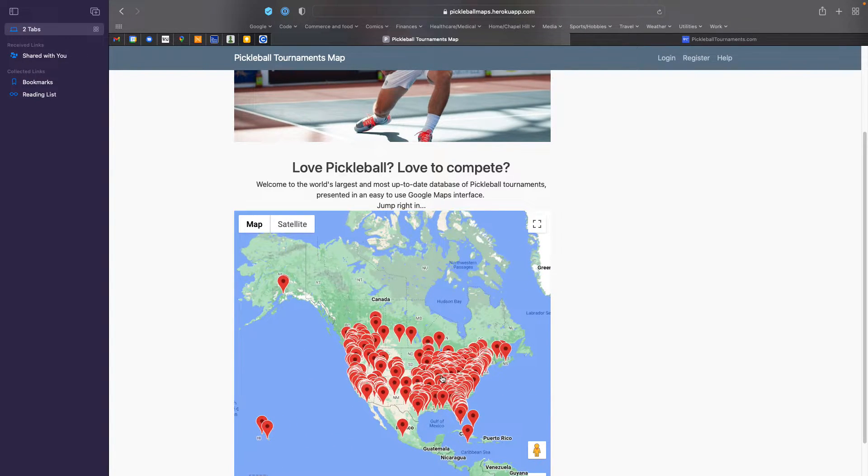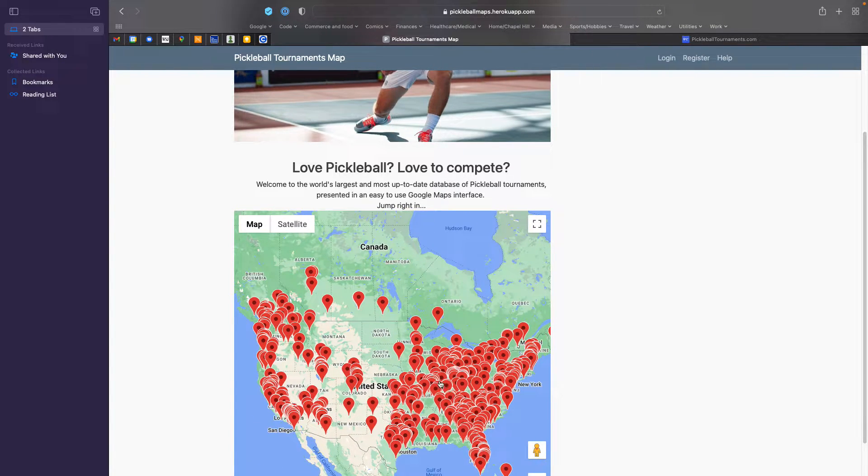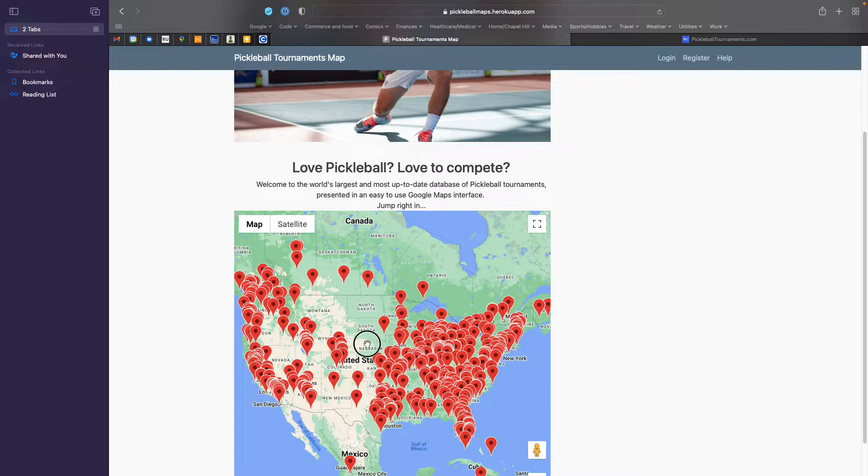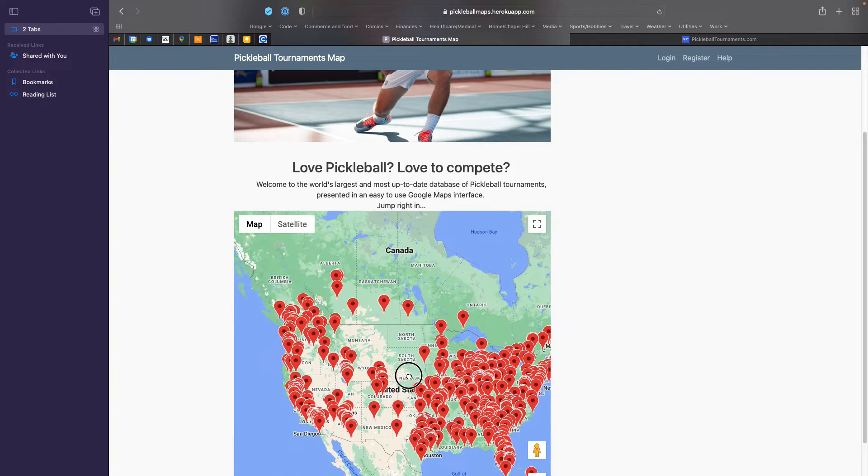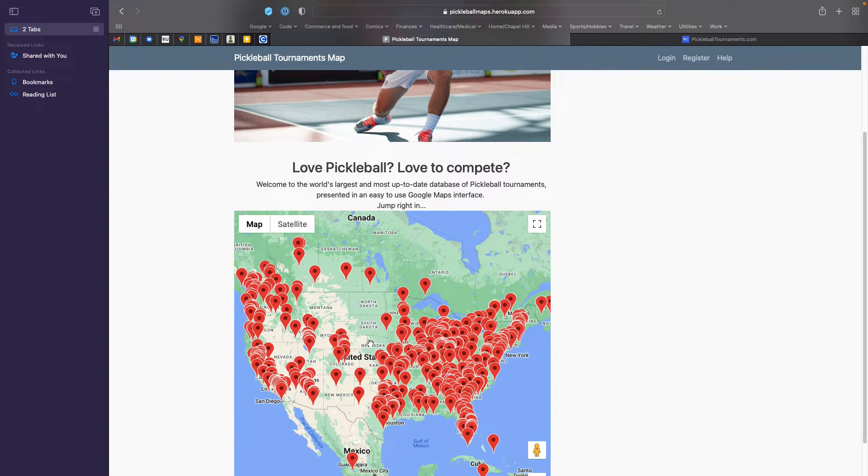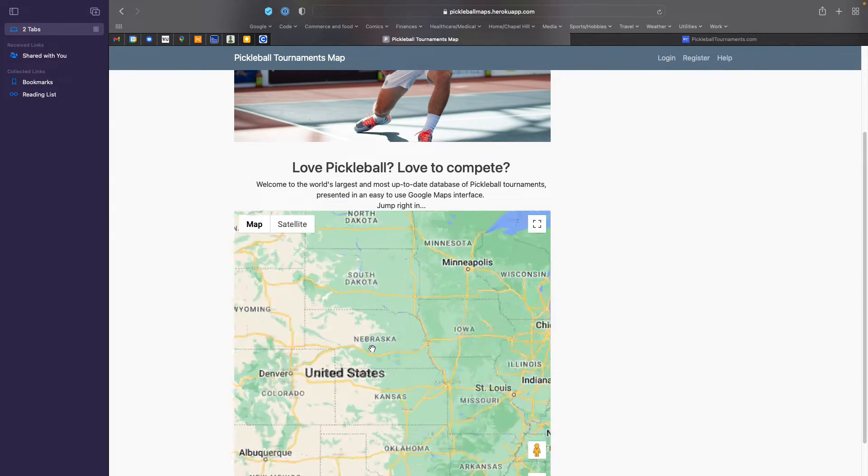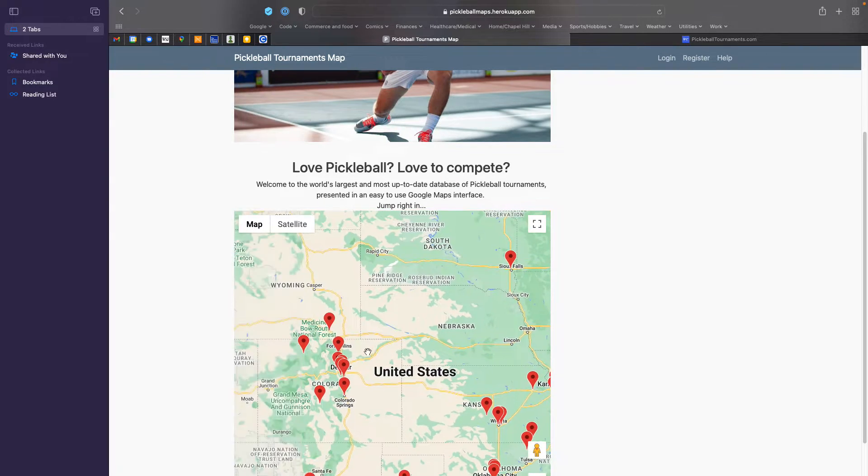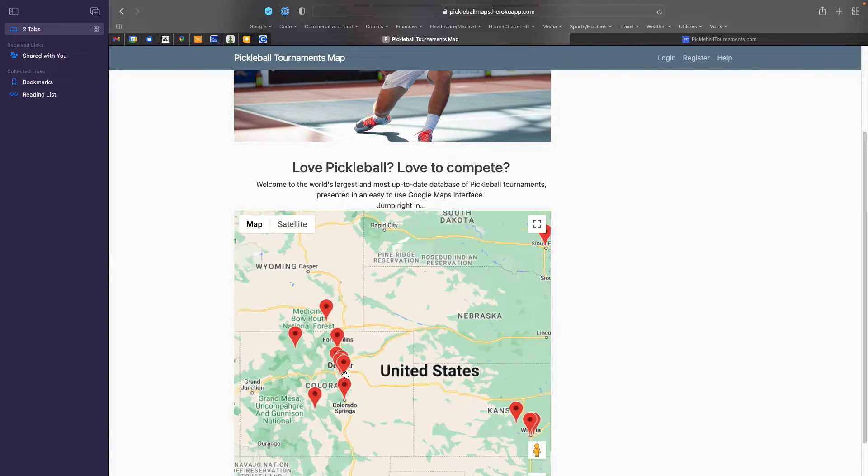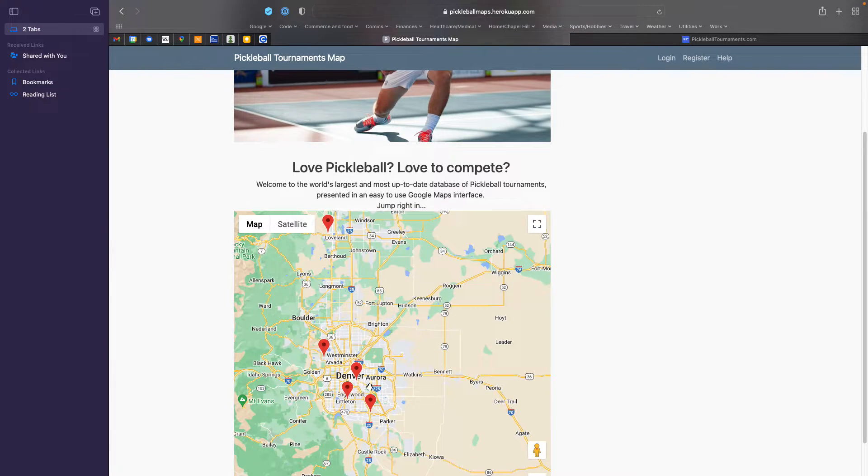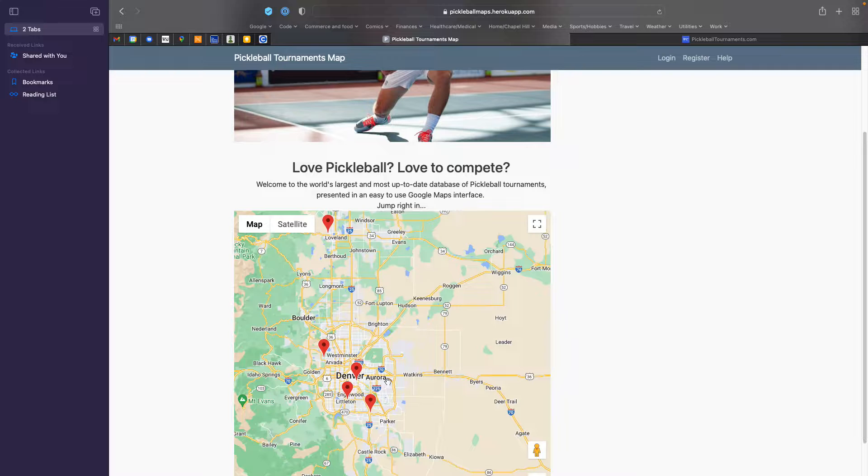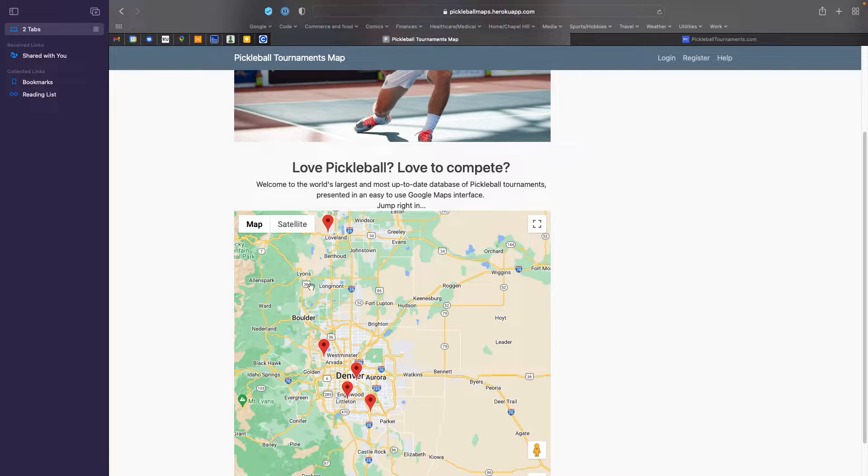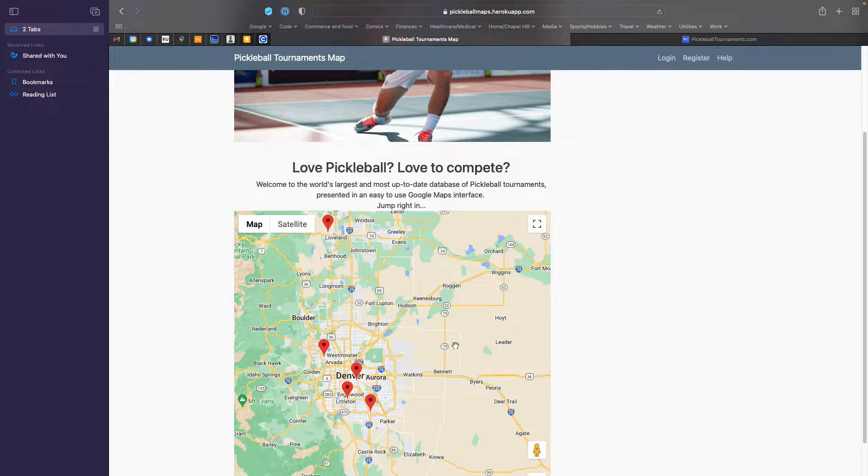Most of the tournaments are obviously in the United States. You can use your typical Google map interface to zoom in and zoom out and to find tournaments. So if you happen to be heading to the Denver, Colorado area and you're interested in playing a tournament, you can see that there are tournaments in this area.